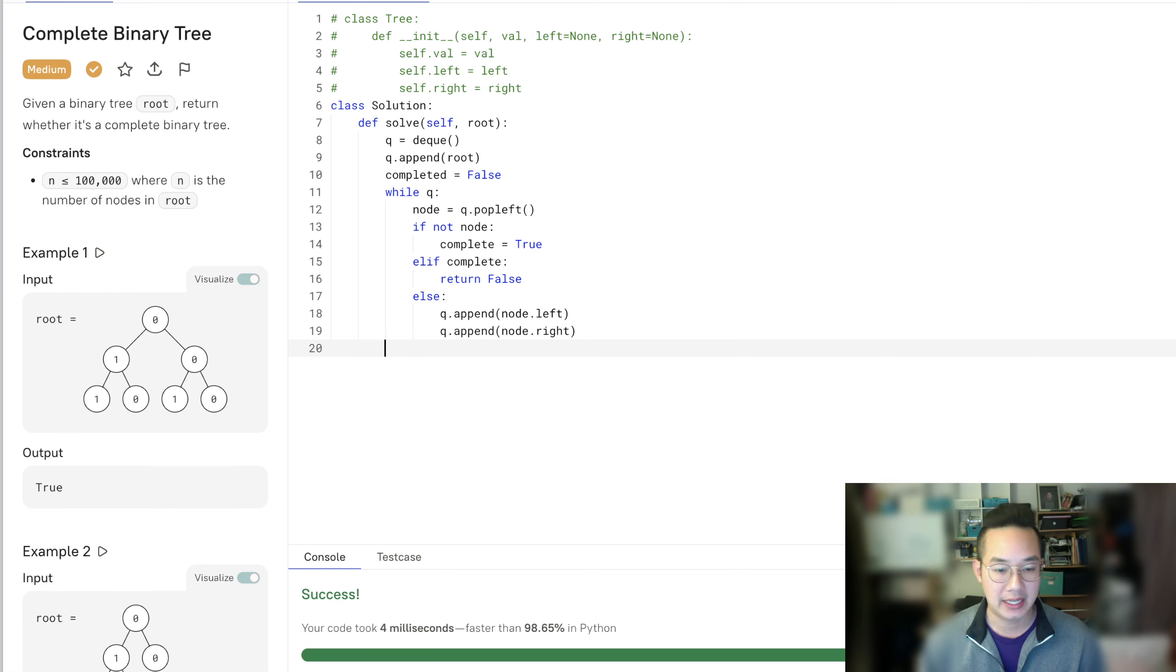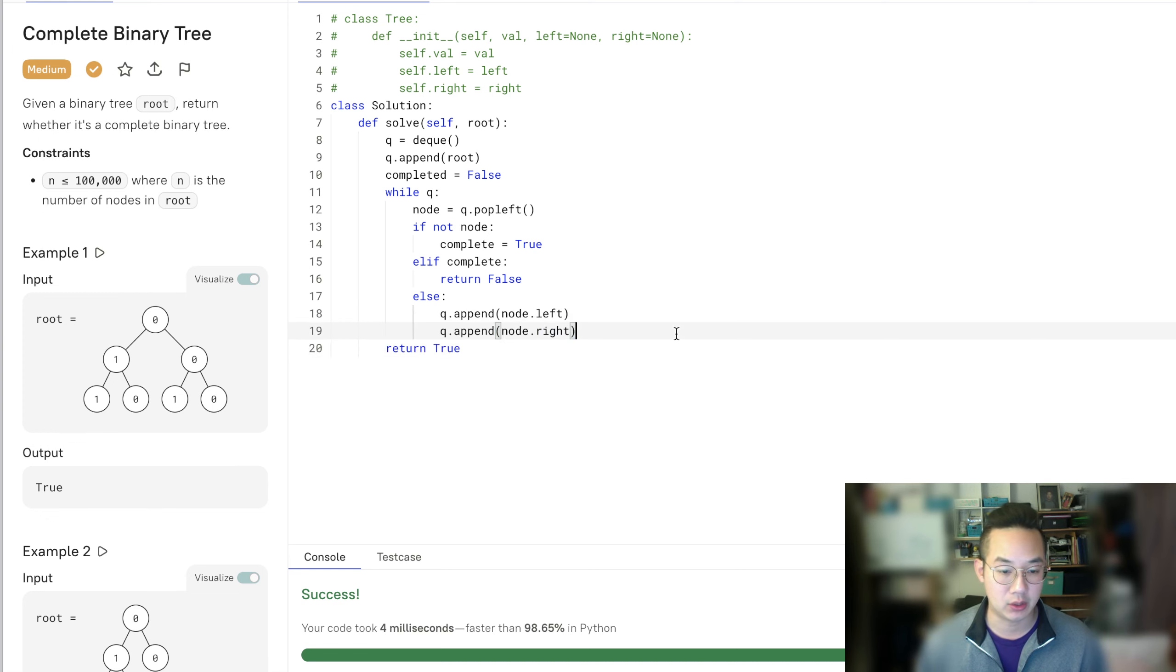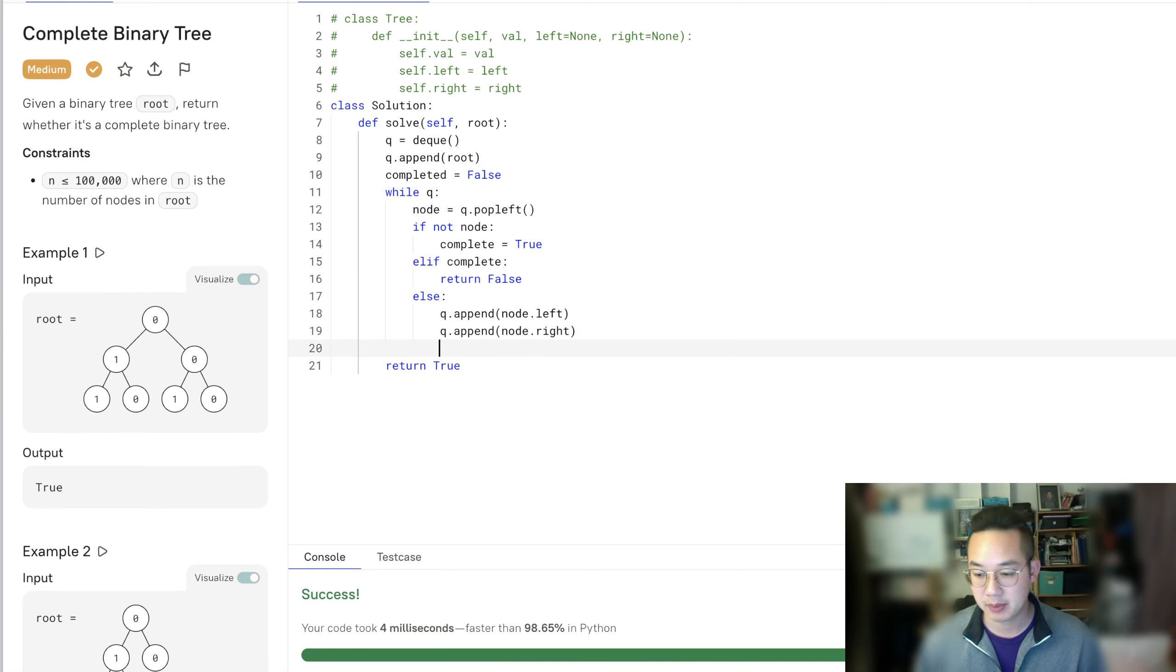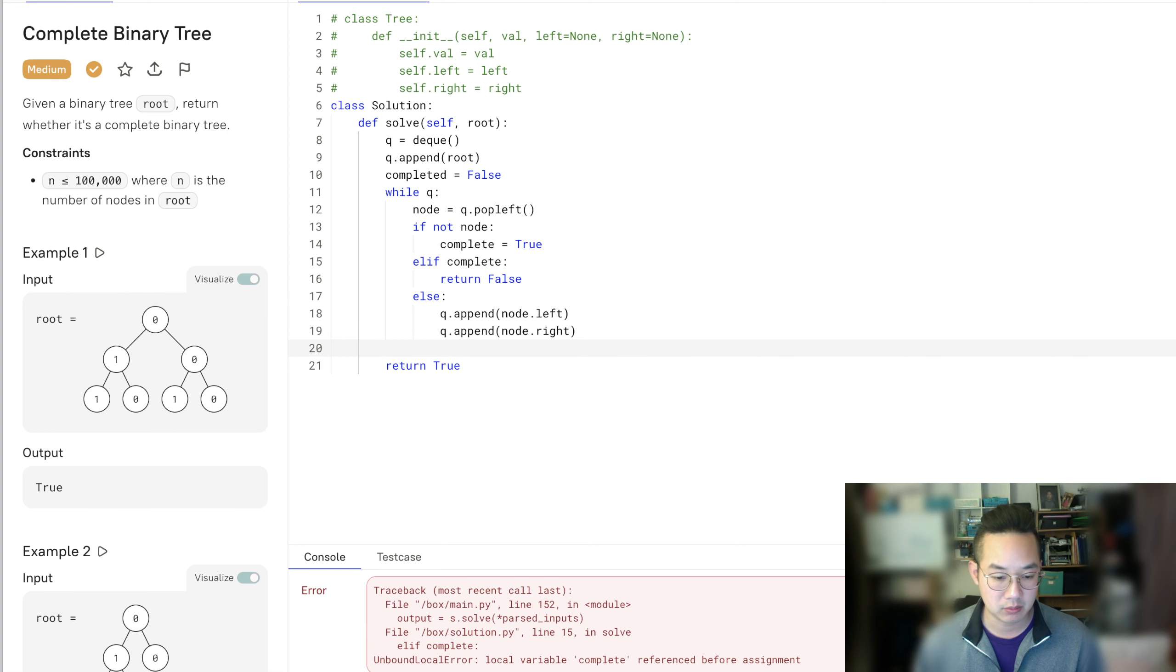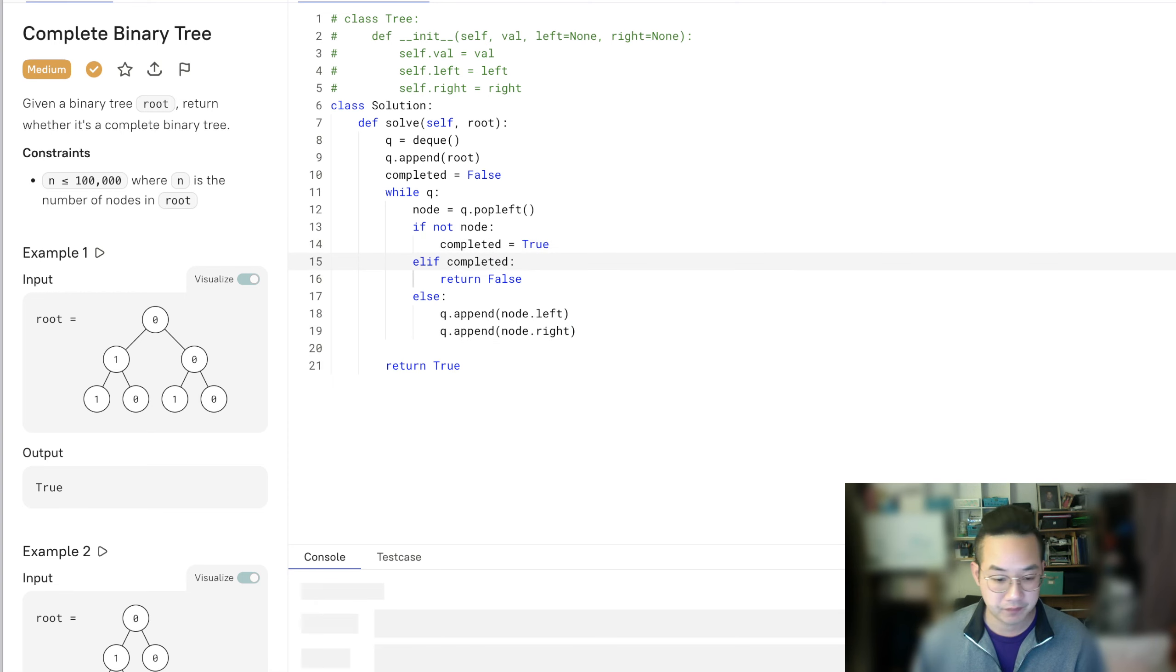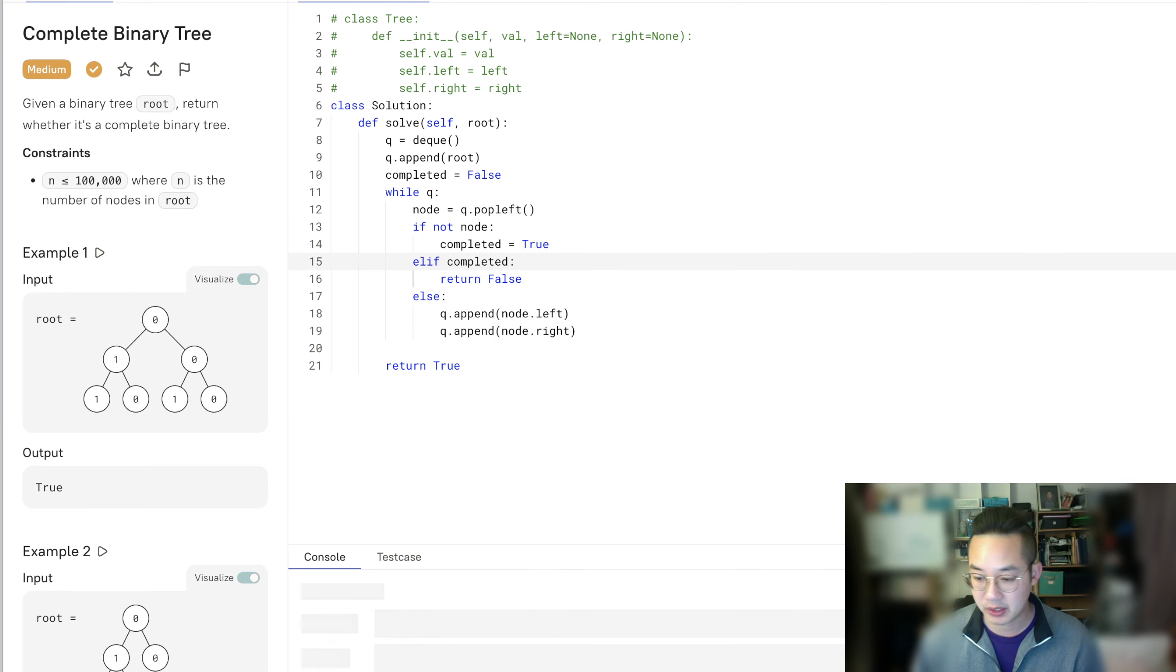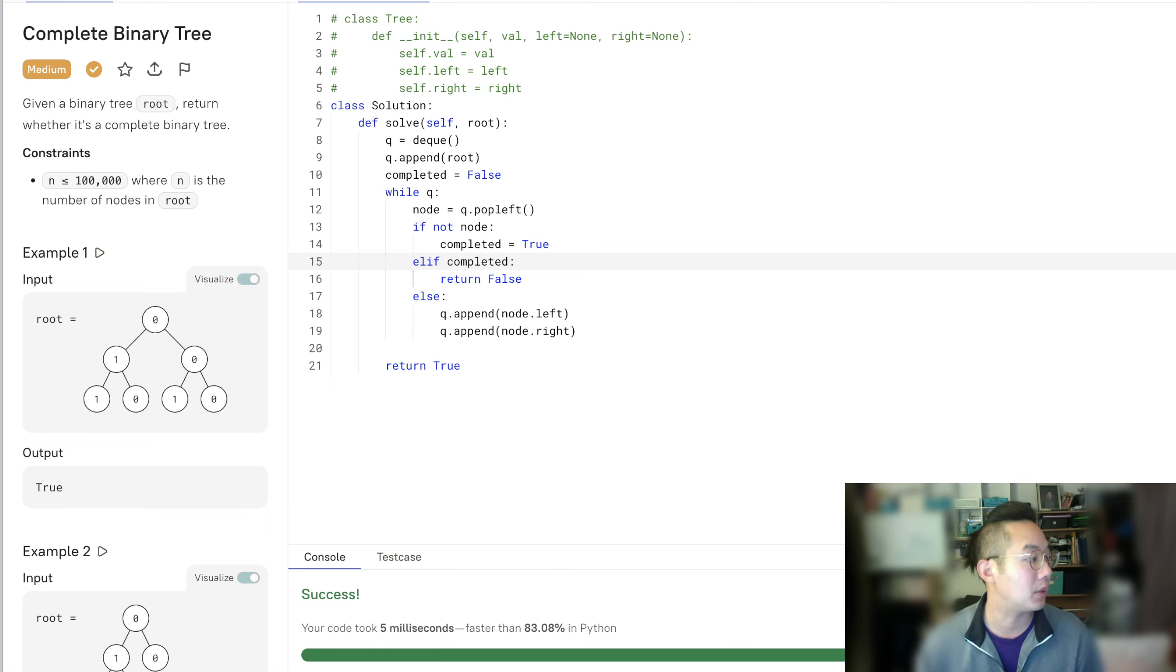Then after that, we're going to return true if everything goes well. So that's basically run. Oh, we have an error. Completed doesn't exist. And we are returning true. And here we have a success. We have ran the code properly.